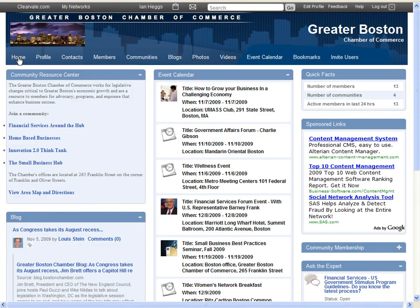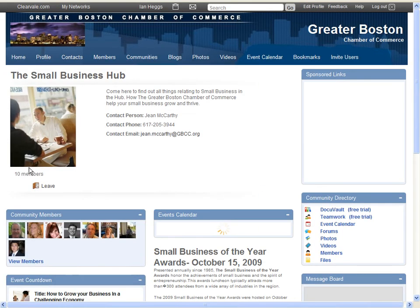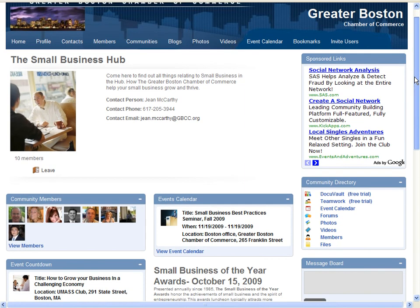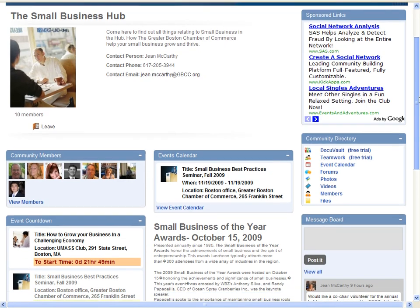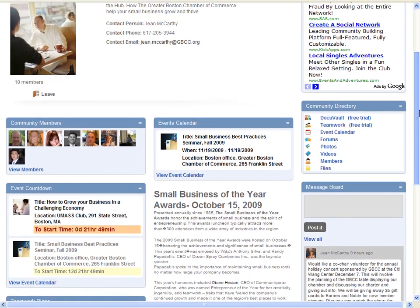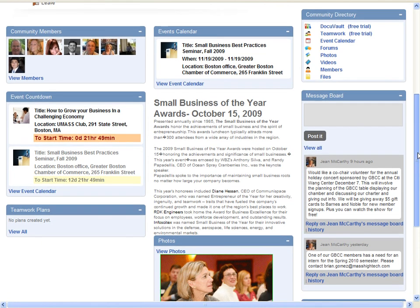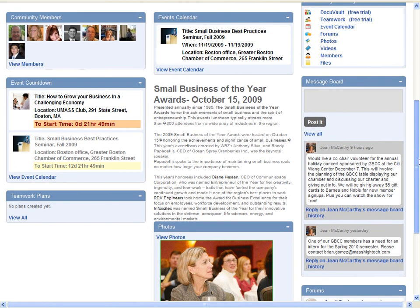Another special interest community is the one that is dedicated to small business. This is another example of how the Chamber of Commerce can add value, with interesting events, informative messages, requests for assistance, and updates and reports on other events.